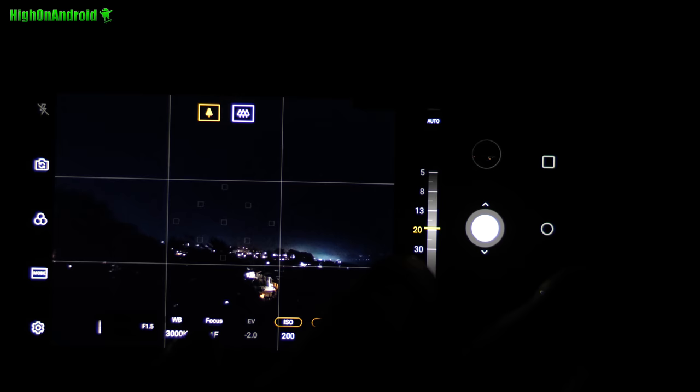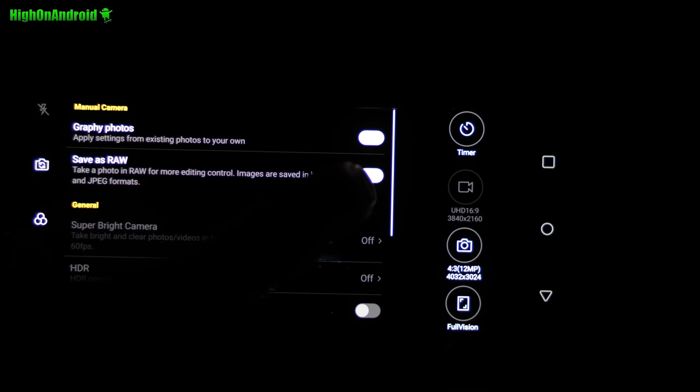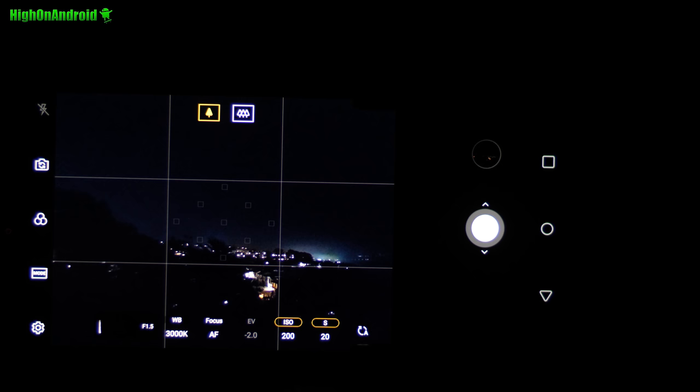As for white balance, also set it manually. I set it at 3000 right now. And if you want to edit the photos later in Photoshop, you can go ahead and save as raw also. Turn that on so you'll have raw version of your star photography.